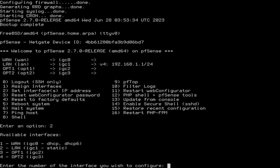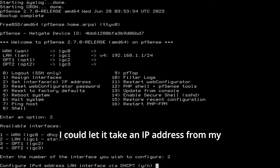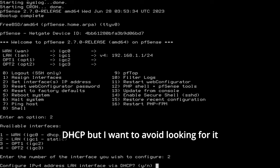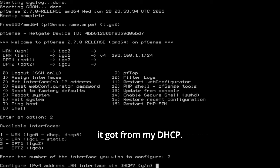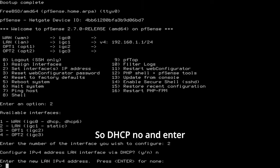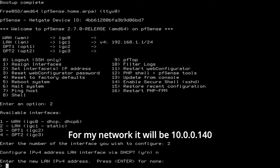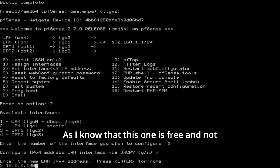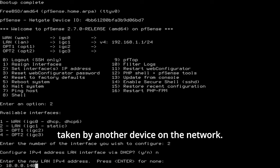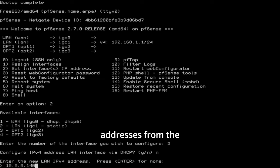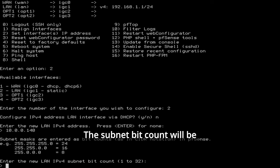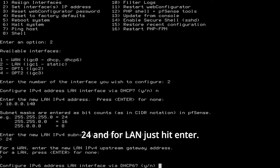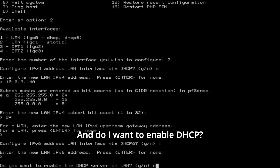As I've said before, I want for now to set it up only as a local device sitting in my internal network so I can access its web interface. So I want to configure the LAN interface. Option two again. I could let it take an IP address from my DHCP, but I want to avoid looking for it after that, figuring out which IP address it got from my DHCP. So I'll configure a static one for it. So DHCP no. And enter the static IP manually. For my network it will be 10.0.0.140. As I know that this one is free and not taken by another device on the network. My DHCP server is configured to serve IP addresses from the range 10.0.0.1 to 10.0.0.99. The subnet bit count will be 24.